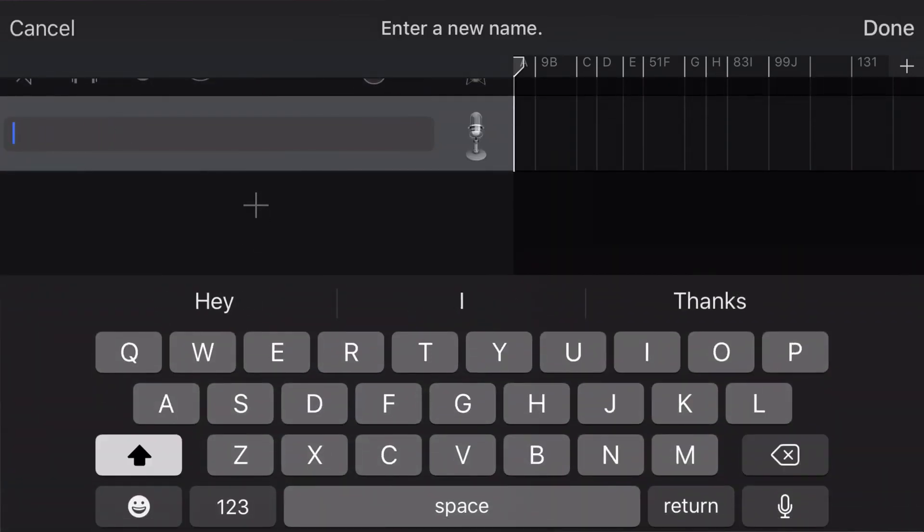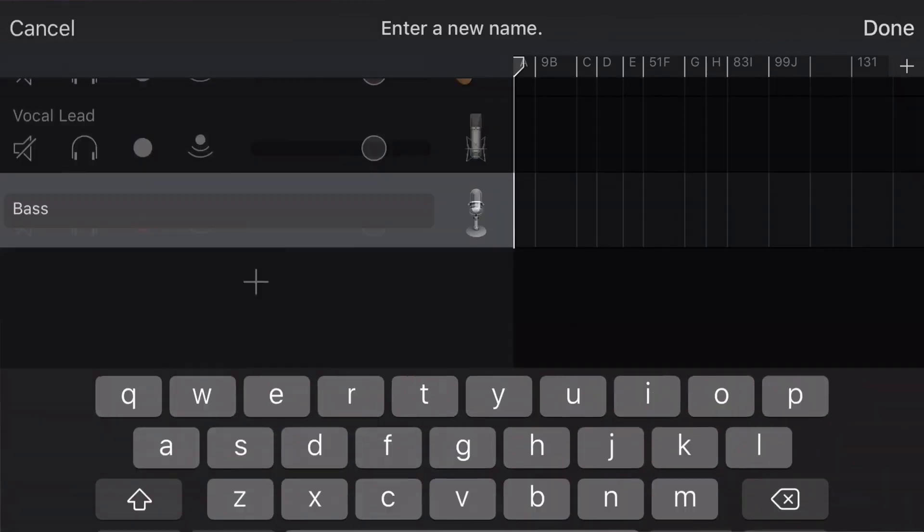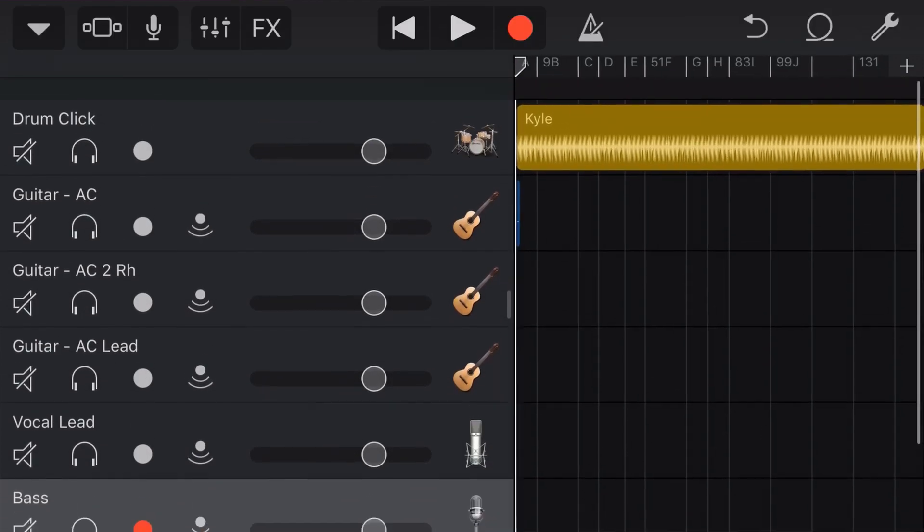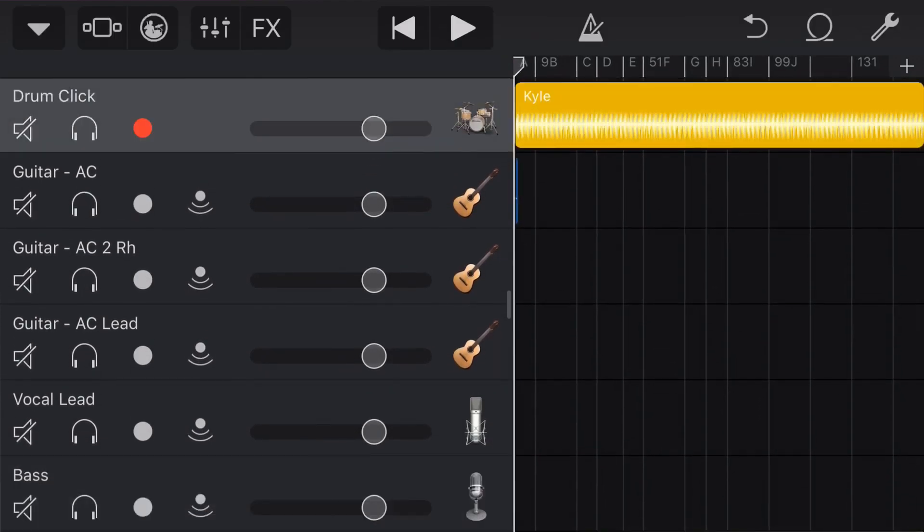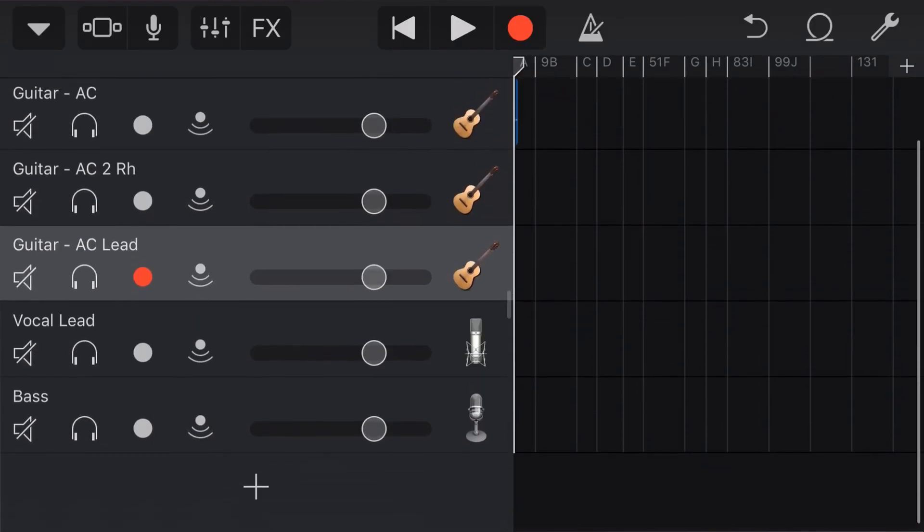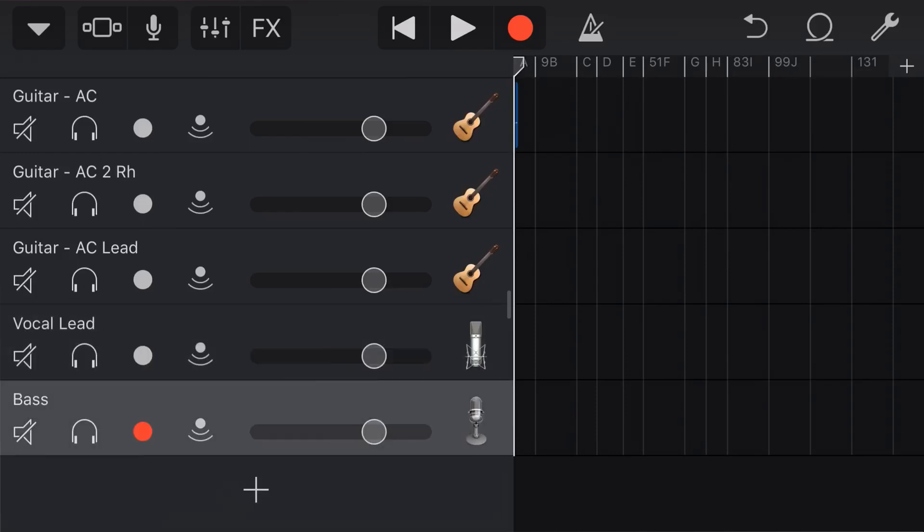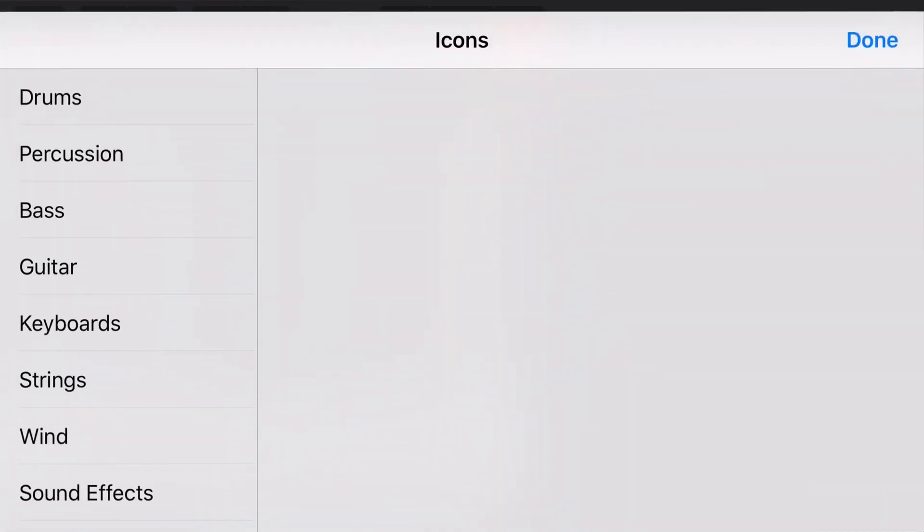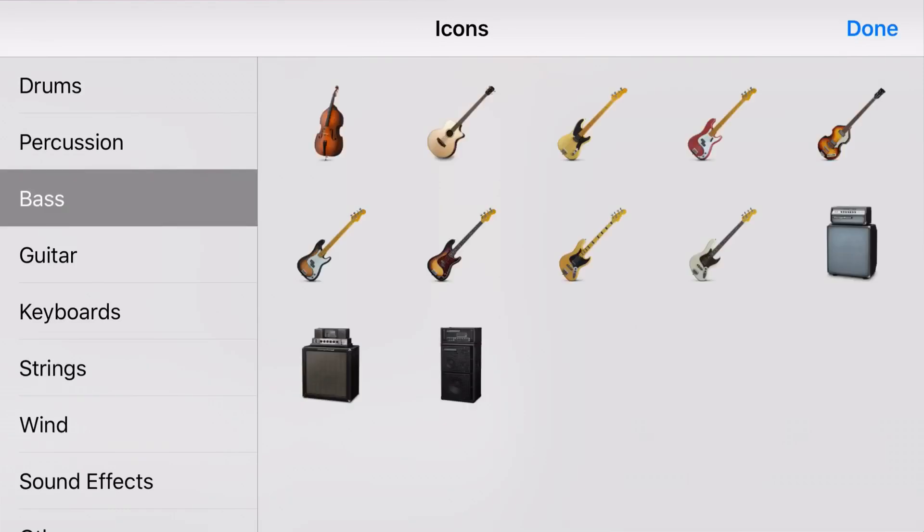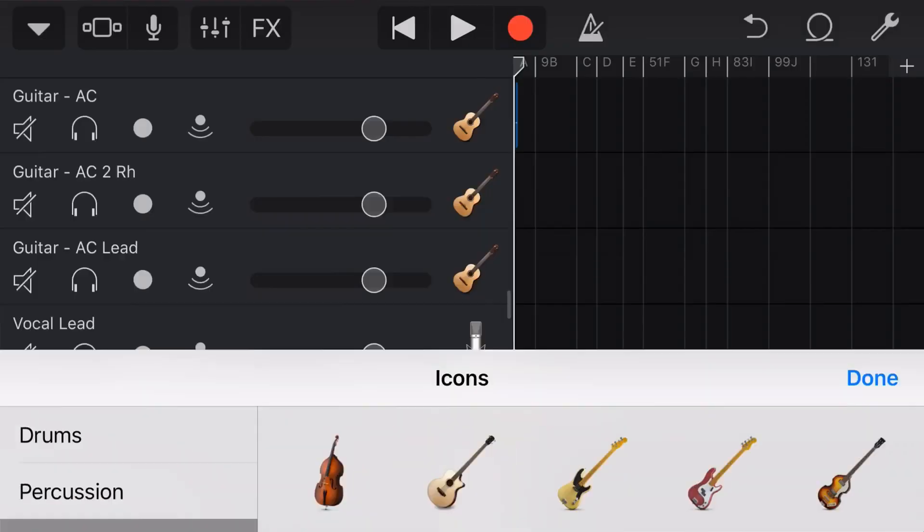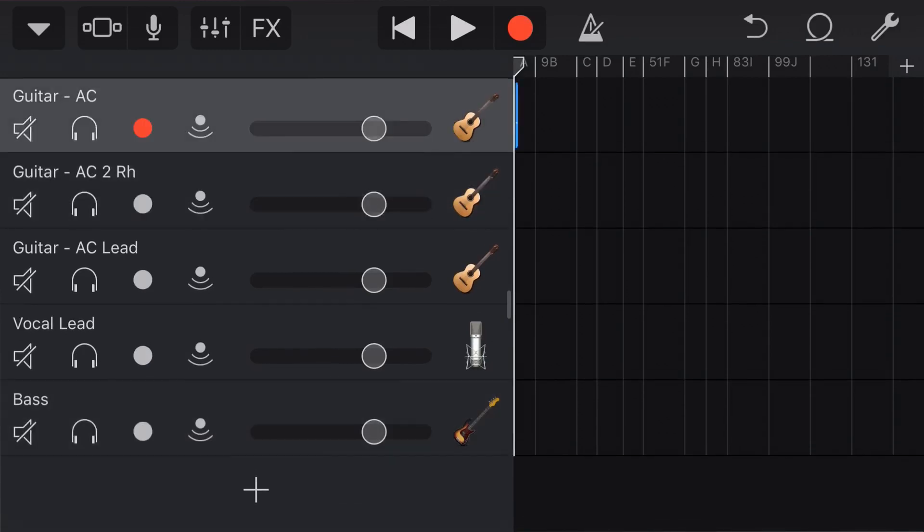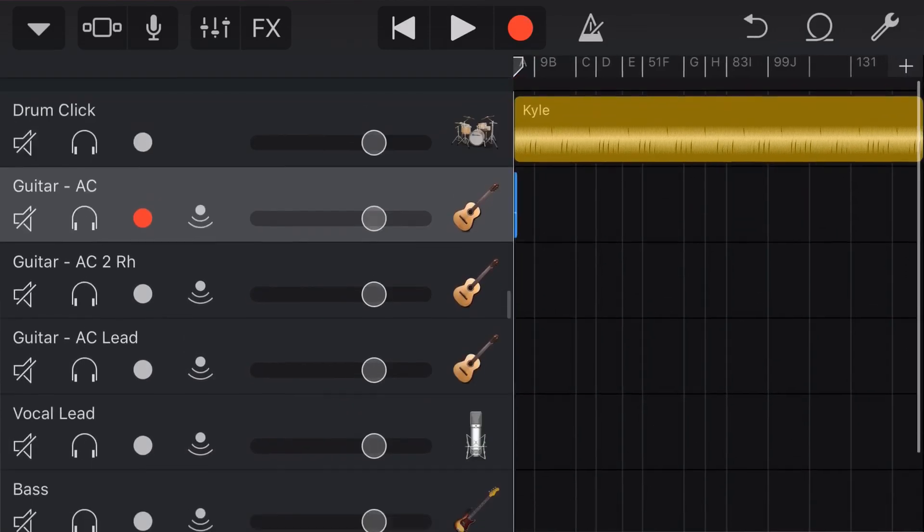Now, the reason I wanted to show you this one is what we can do is we can also change the icons here. So, the drums and the acoustics are fine. They make sense. Vocals make sense. Because this is going to be bass, we can tap on this one. Tap again and go icons. And, we can tap bass. And, we can find one that looks most like my bass. Maybe that one. Hit done. And, there you go. So, now we've got our track coming together here.